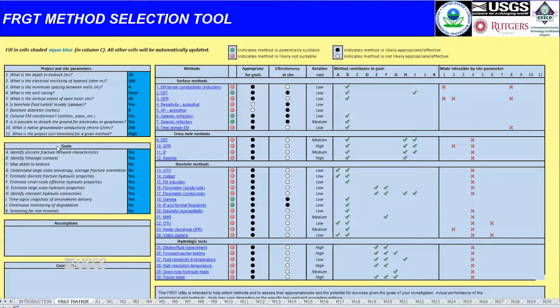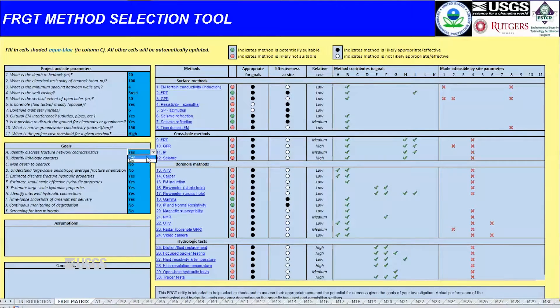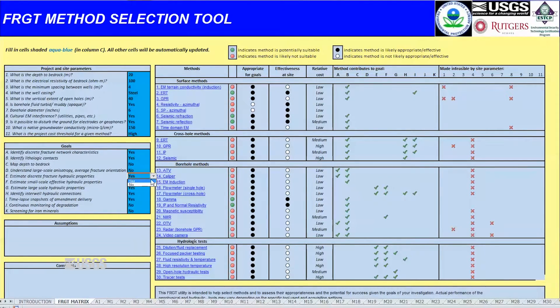Then the user enters information about the study objectives, such as mapping depth to bedrock or estimating hydraulic properties of discrete bedrock fractures or larger-scale fracture zones.